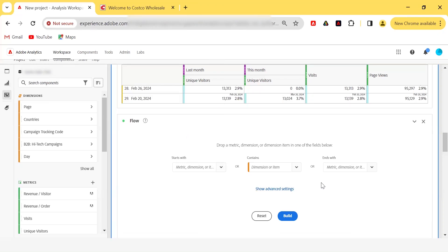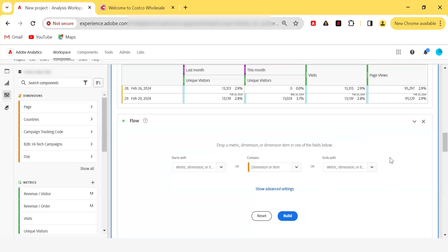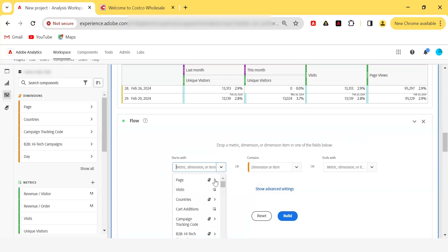This is the flow visualization. It will ask what you want to see the flow for — do you want to start from the home page and see which pages visitors go to, or do you want to see a central node showing how people arrive at the home page and then go to other pages? Or maybe you want to see your order confirmation page and how people are coming to it. You can give either 'starts with', 'contains', or 'ends with' — you need to pick one.